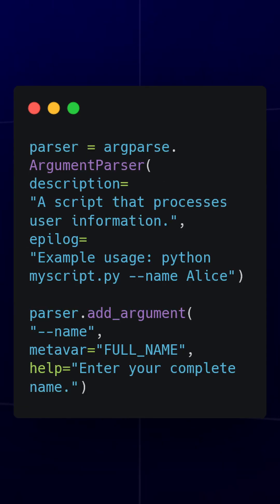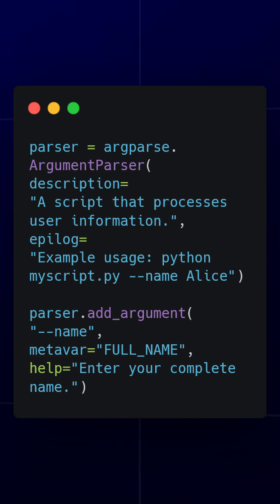If you want more customization, you can use metavars to change how the argument appears in help, add default values for missing arguments, and provide description and epilogue in argument parser for extra details.